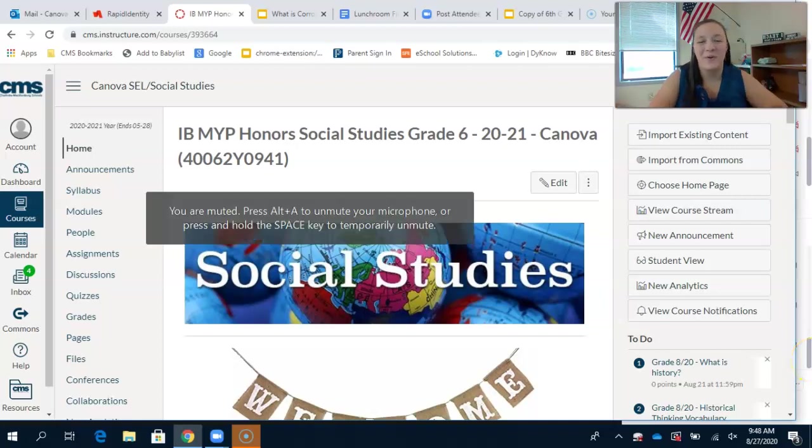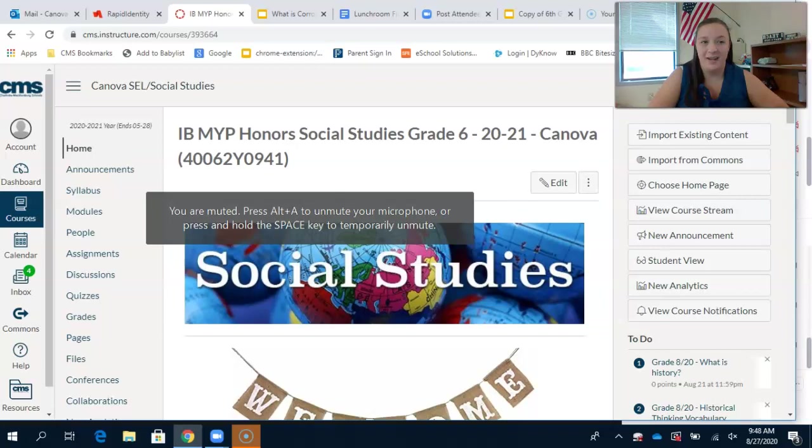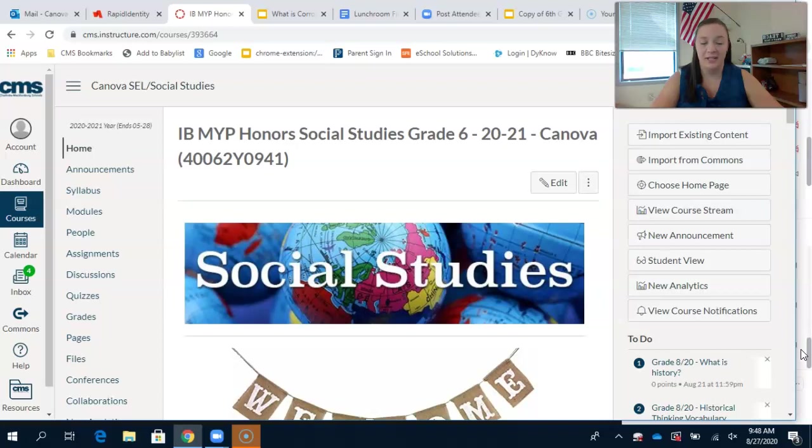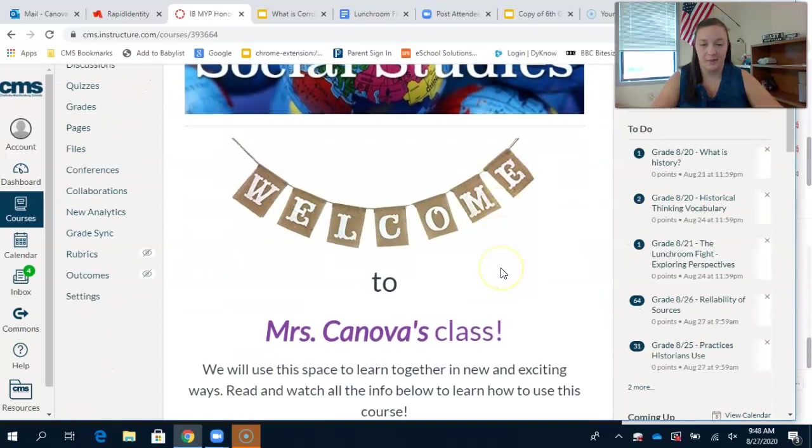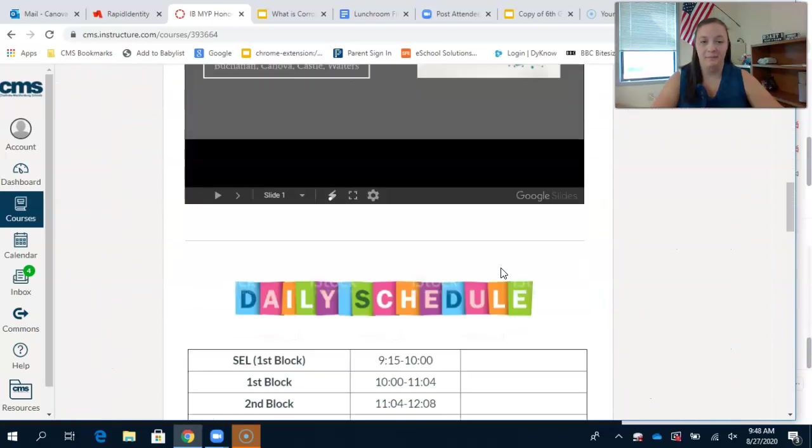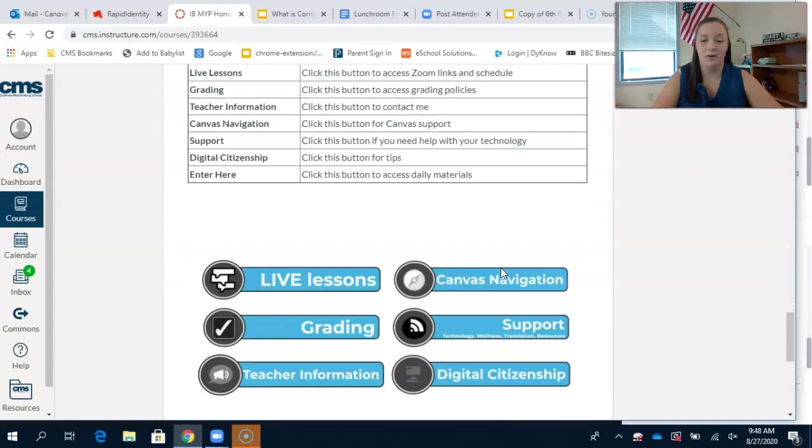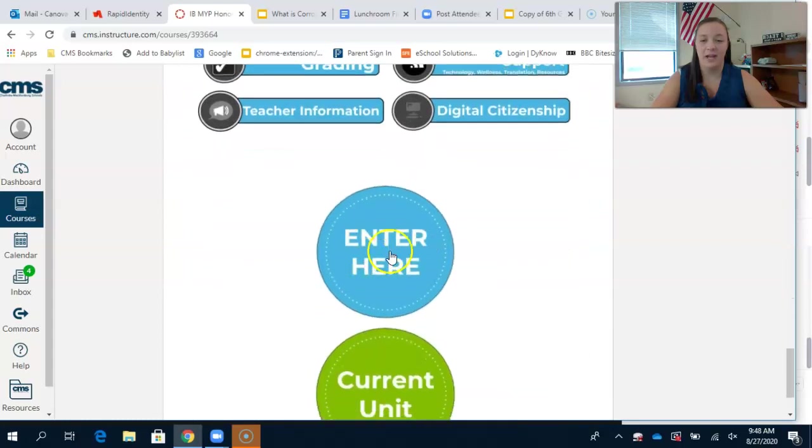Hey guys, welcome to our directions for the 8-31 assignment on historical concepts and timelines. Just like any other day, you're going to scroll to the bottom and click enter here.